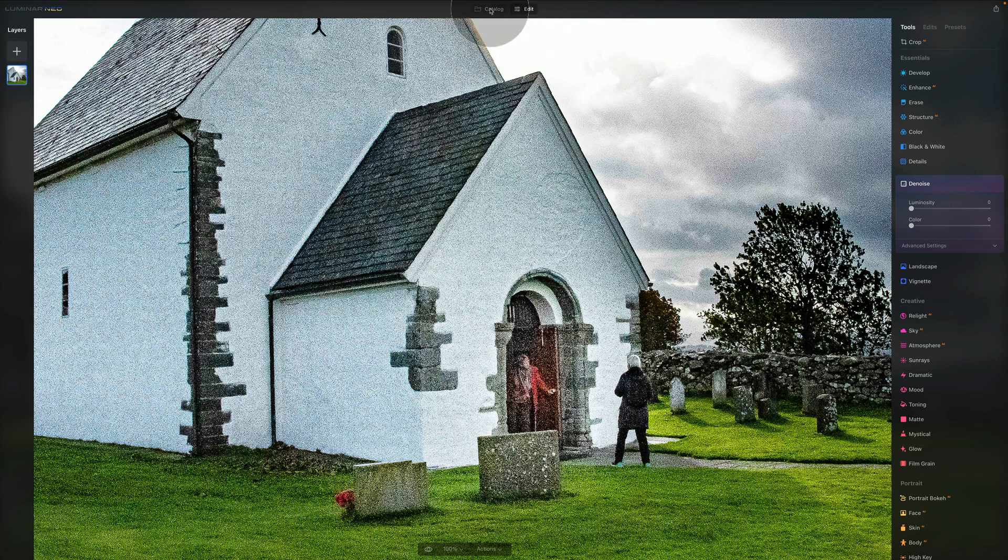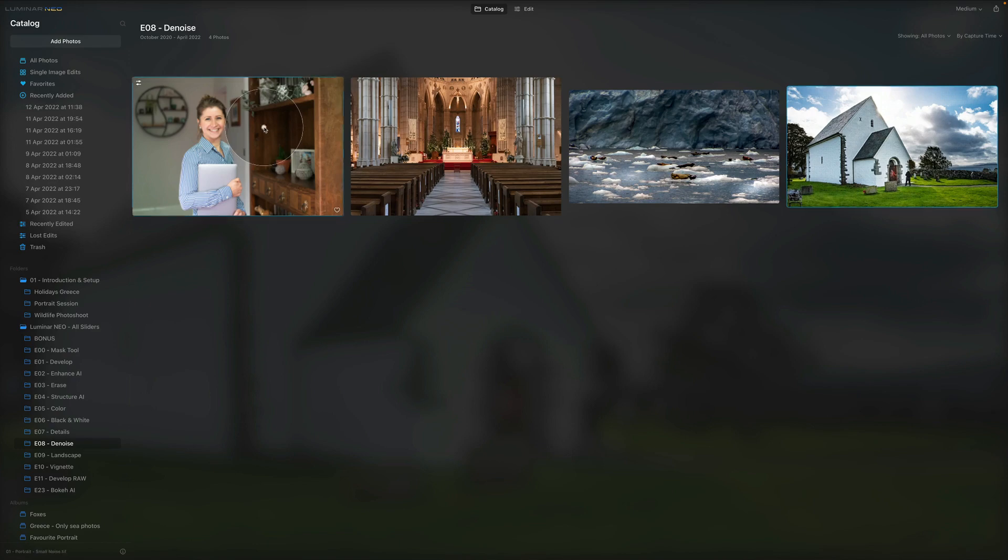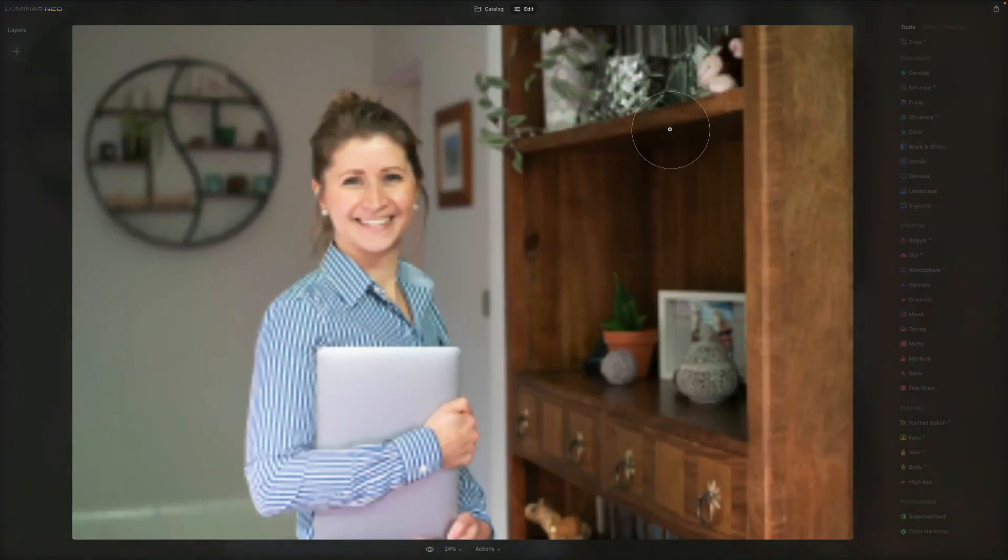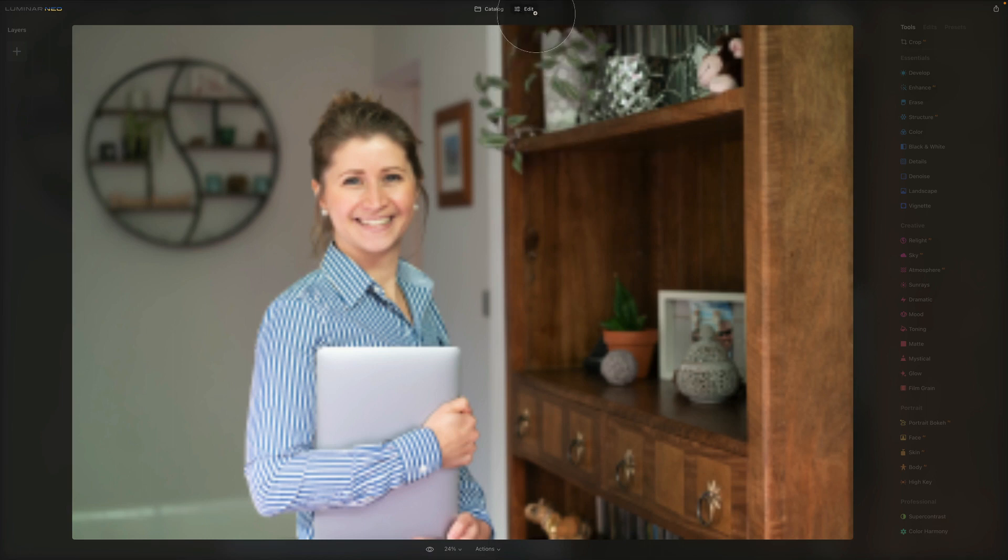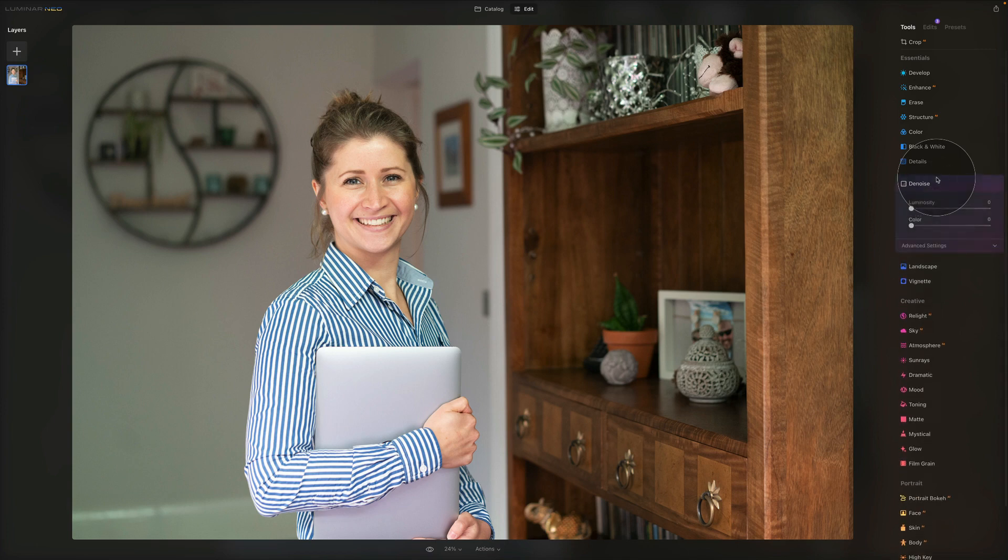We're going to go back to the catalog and we will use this image right here. So let's go into the edit module. Once again we are in the edit module, we are looking at the essential tools and more closely at the denoise tool right here.